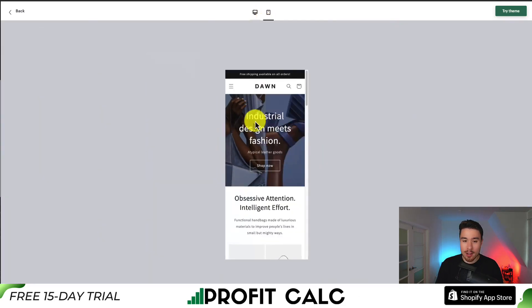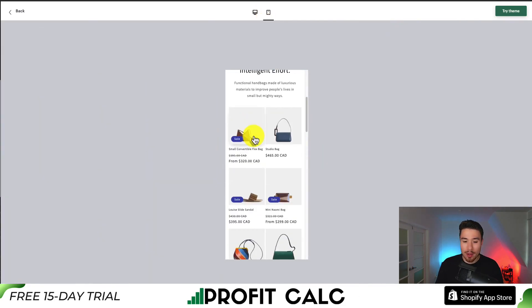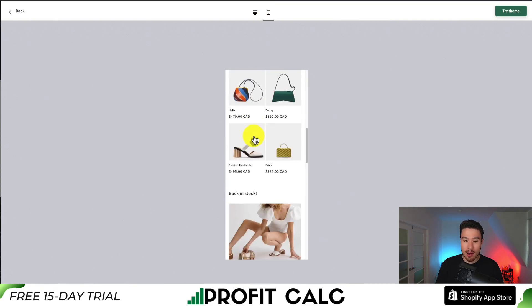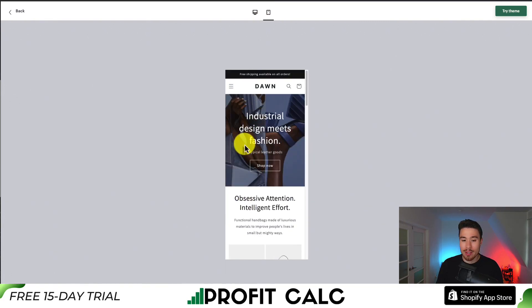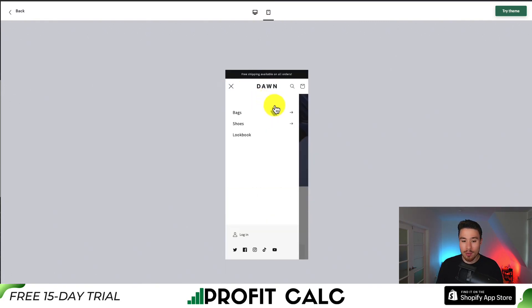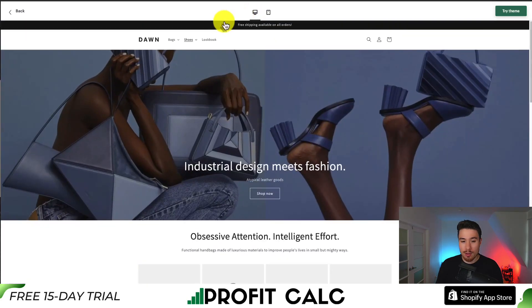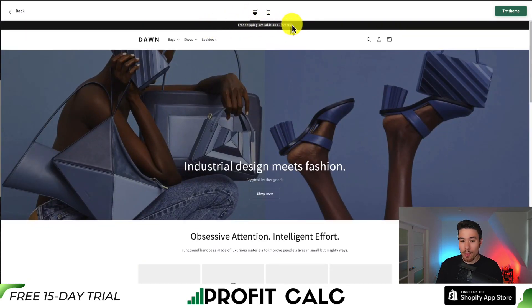Taking a look at the mobile view as well, it does look good there too. As mentioned, it does let your product photos take center stage. You can see the different menus, sub menus, as well as the sticky header on top. We can see this one says free shipping available on all orders.